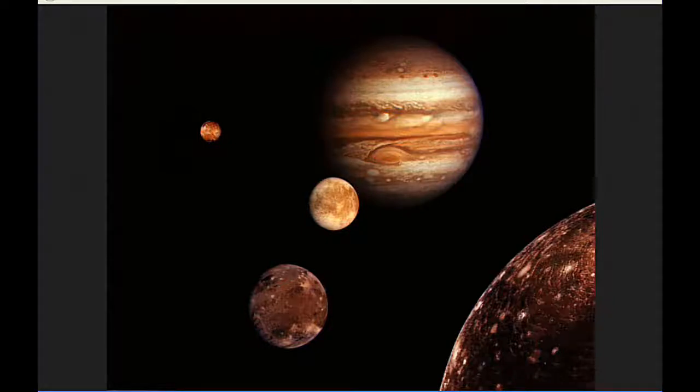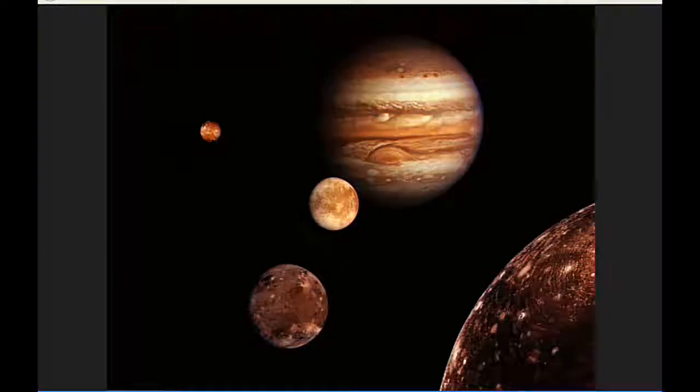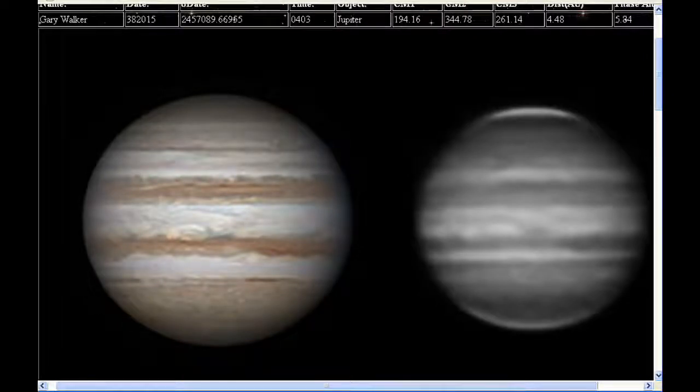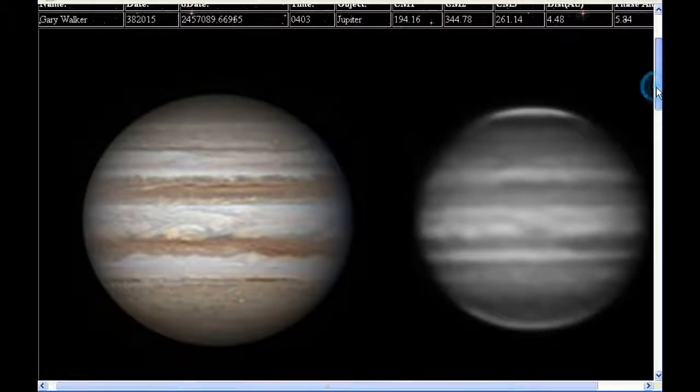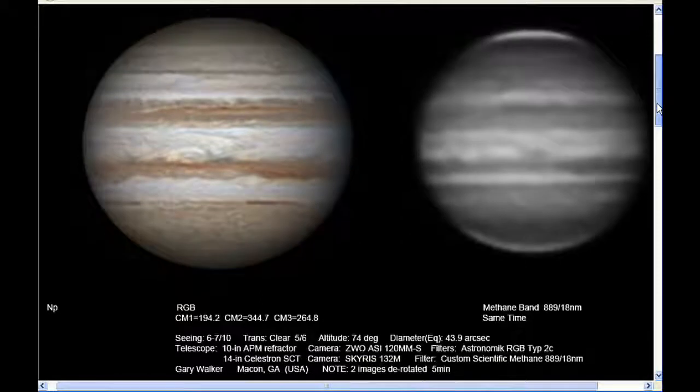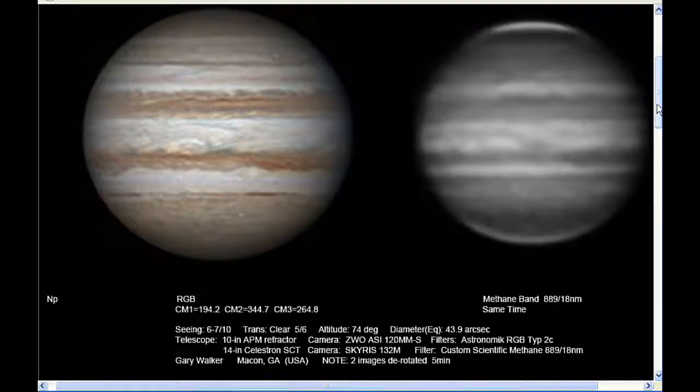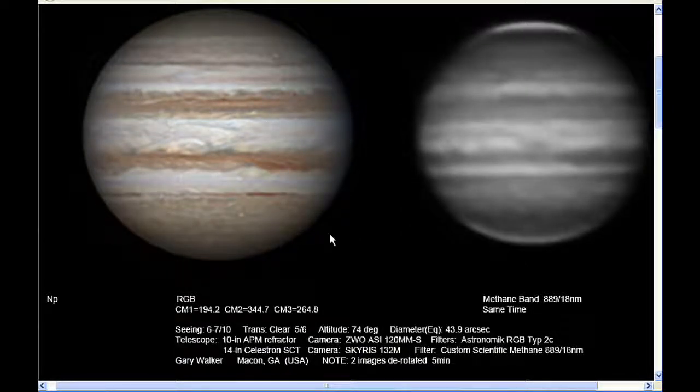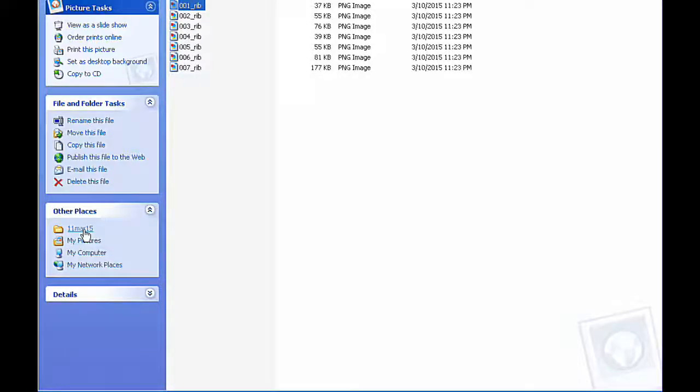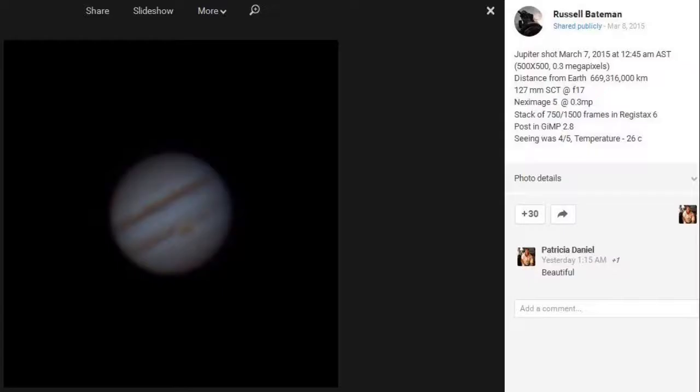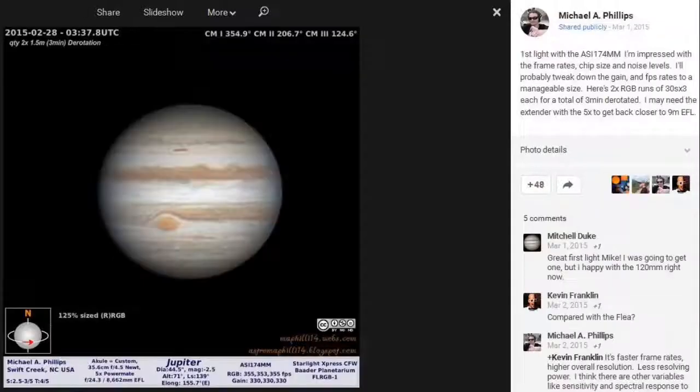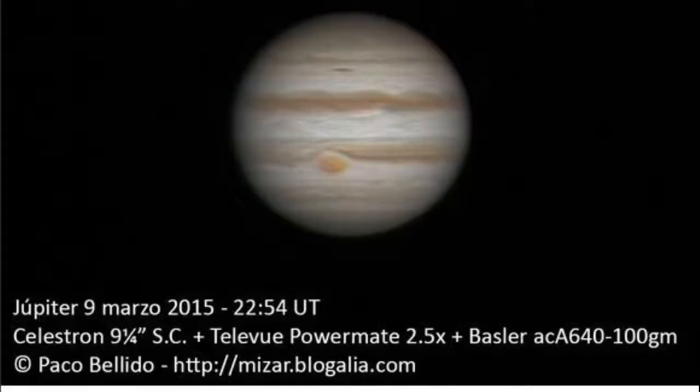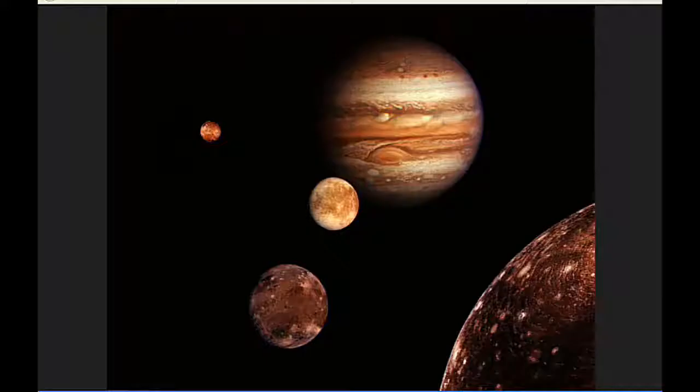There were some new images posted. There were no new papers.